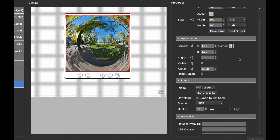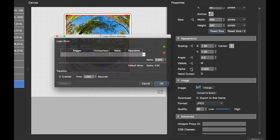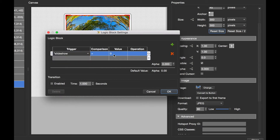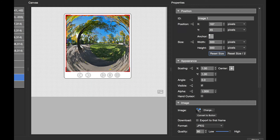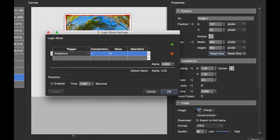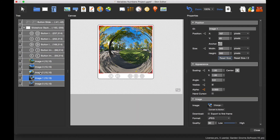Now I'll select the first image. To make images appear and disappear, I'm going to use the alpha channel so they fade in and out. I'll set the initial alpha value to zero, then open the logic block and set the trigger to 'slideshow'. When the slideshow variable equals zero, I want to set the alpha of this image to one, using a transition time of one second so it fades in. For the second image, I set its alpha to zero, use the logic block triggered by 'slideshow', and when the variable equals one, set the alpha to one with a one-second transition. The other images are already set up the same way.